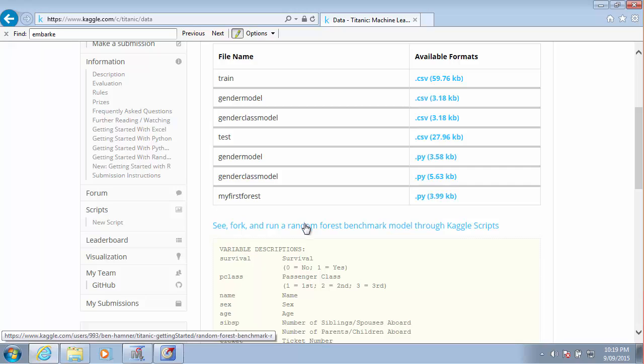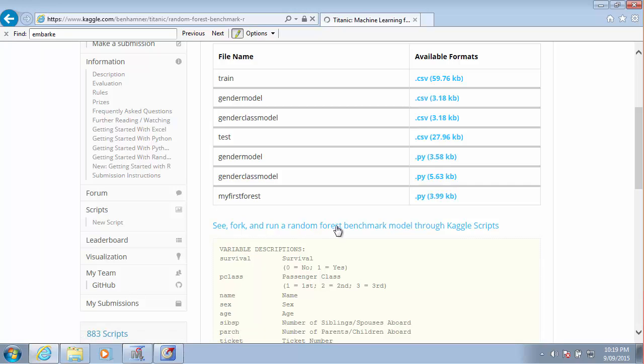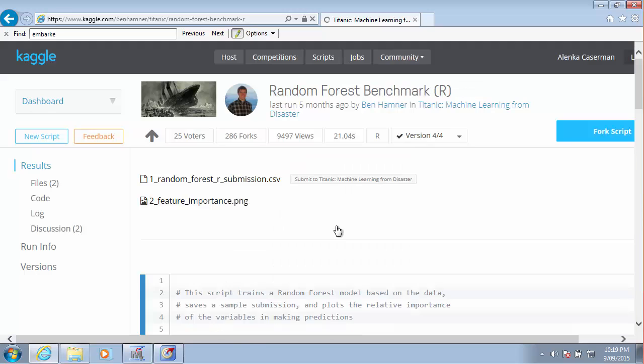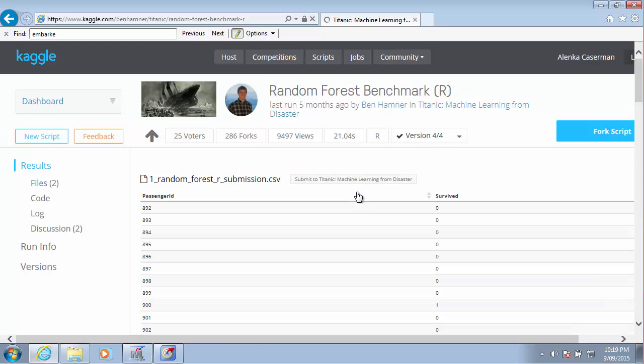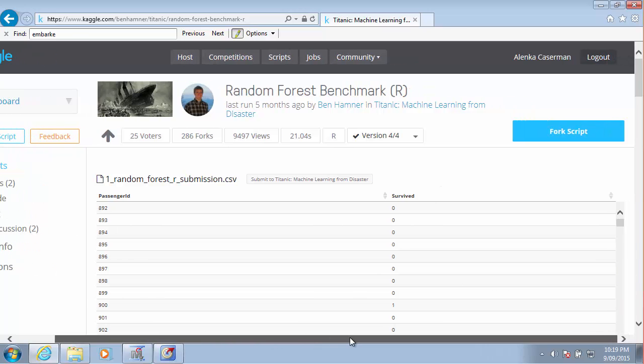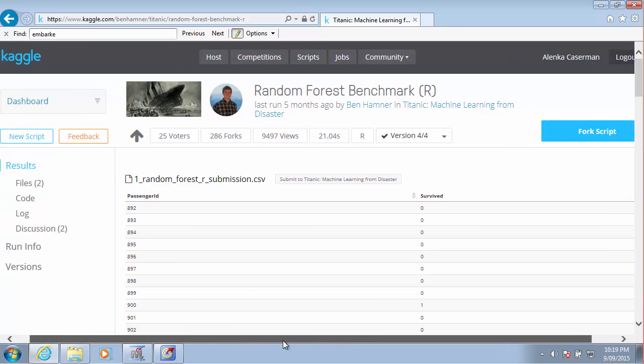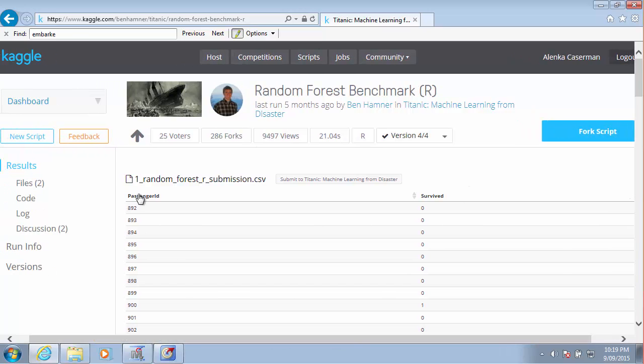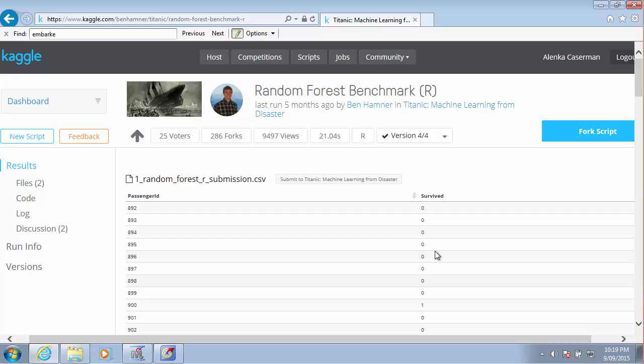Let's look at the actual examples. There's a random forest sample submission. What this person submitted is a final data file that you should submit. It should just have passenger IDs and your predicted survival.